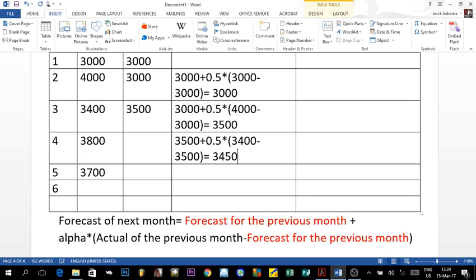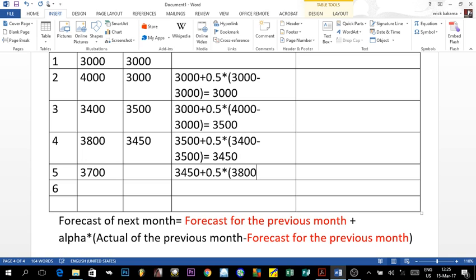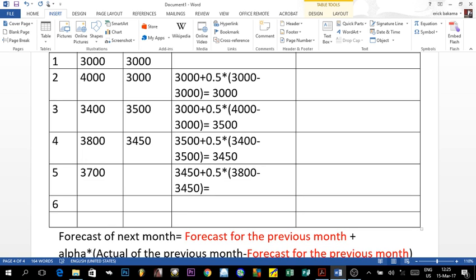For year five: the forecast is 3,450 plus 0.5 times (3,800 actual demand for year four minus 3,450 forecast for year four). That is 350 times 0.5, which is 175, plus 3,450 — giving a forecast of 3,625 for year five.